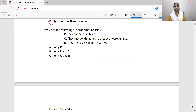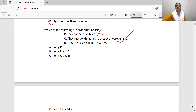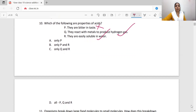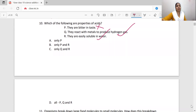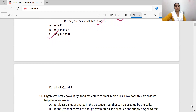Which of the following are properties of acids? Bitter taste is not a property of acid — that is a property of bases. Sour taste is the property of acids. Acids react with metals to produce hydrogen gas — that is true. Acids are easily soluble in water — that is also true. Only Q and R are correct, which is option C. Bitter taste is not a property of acid.